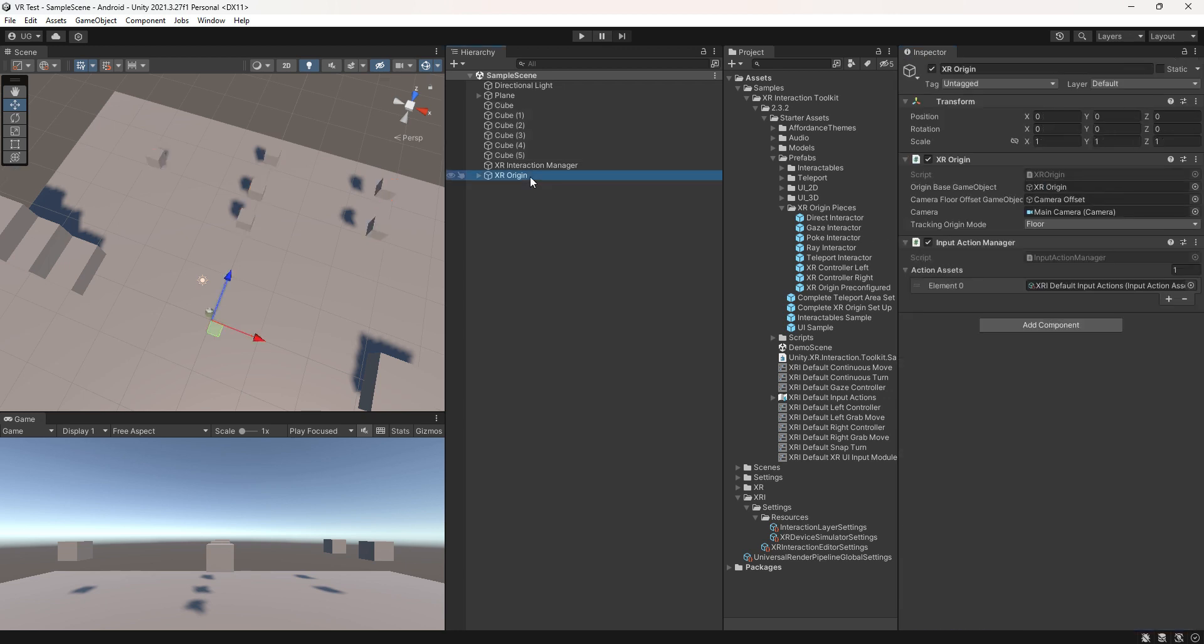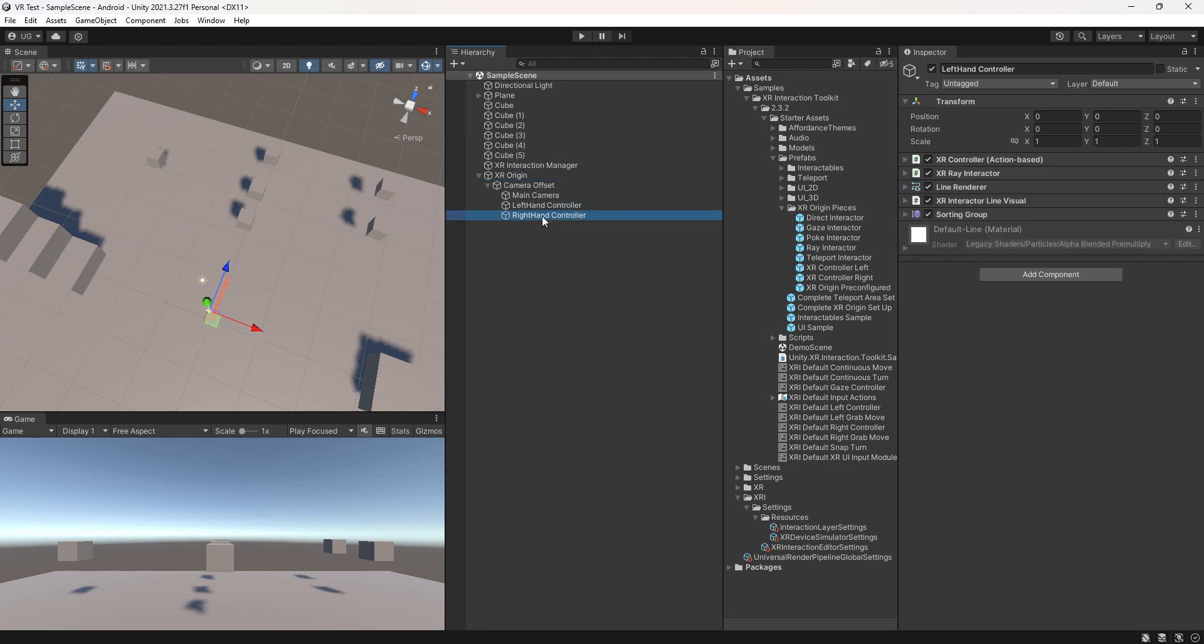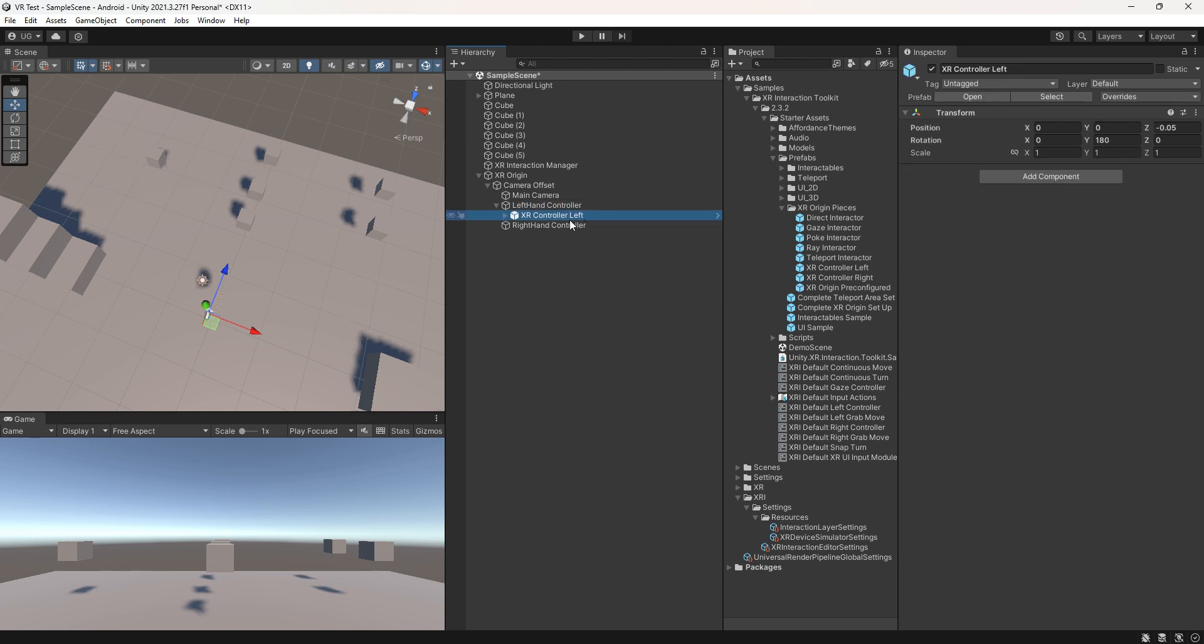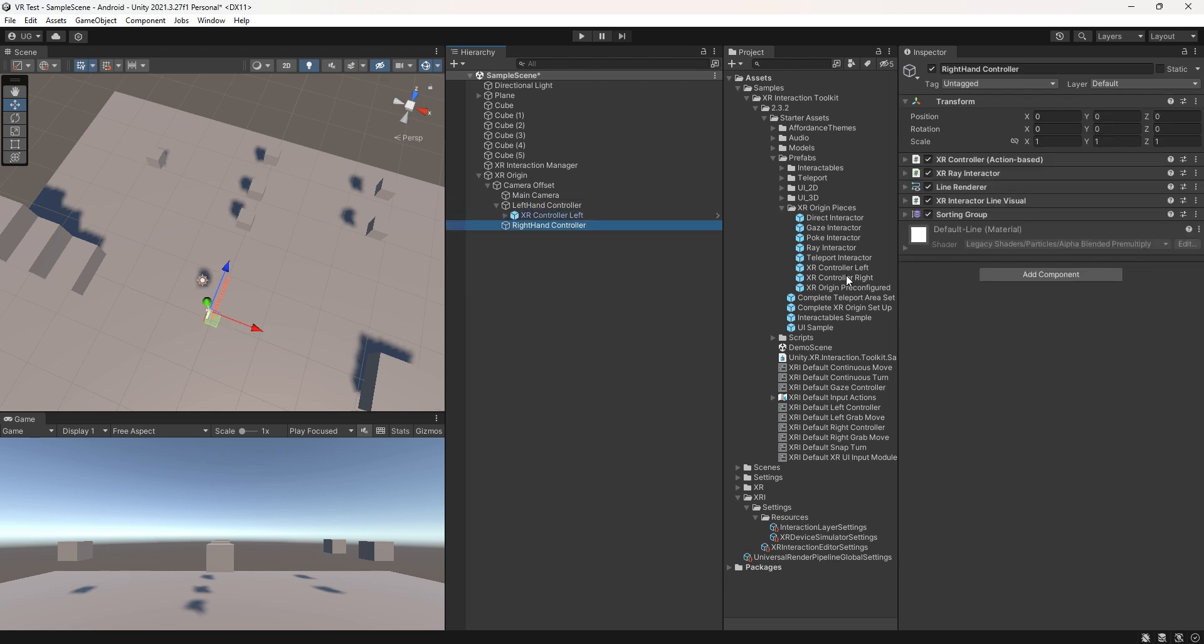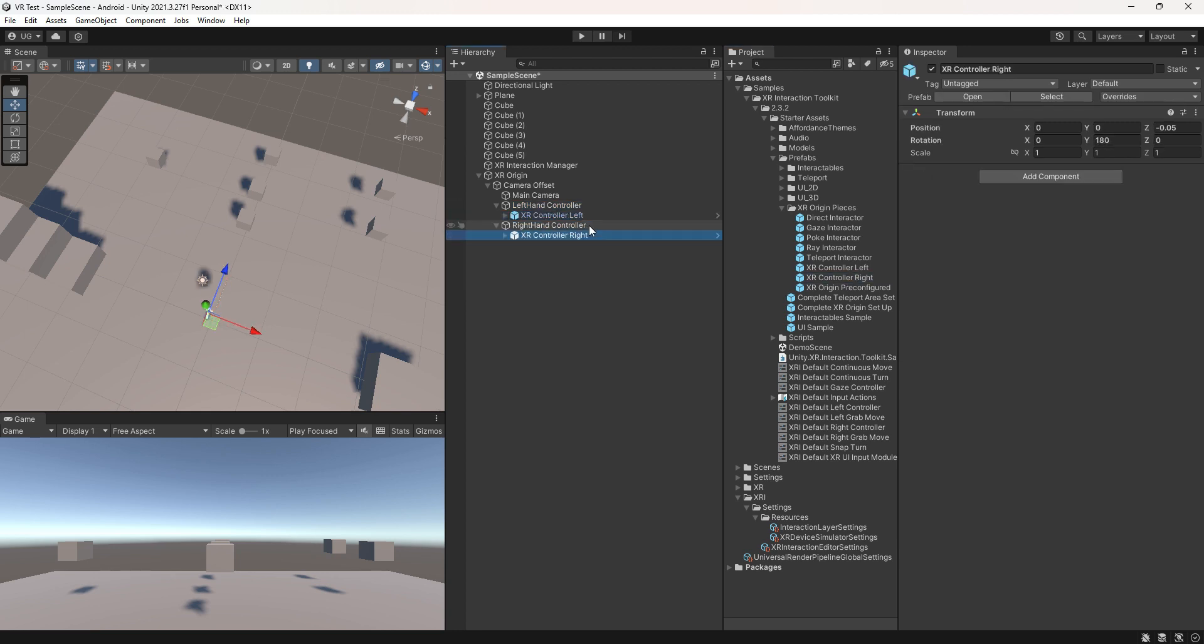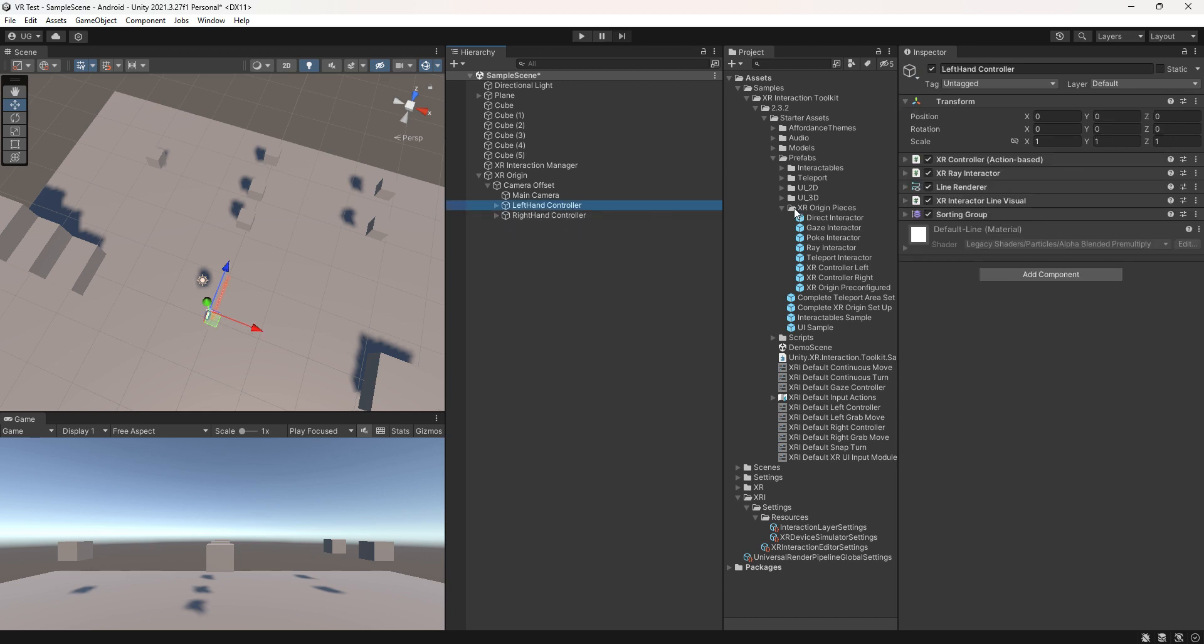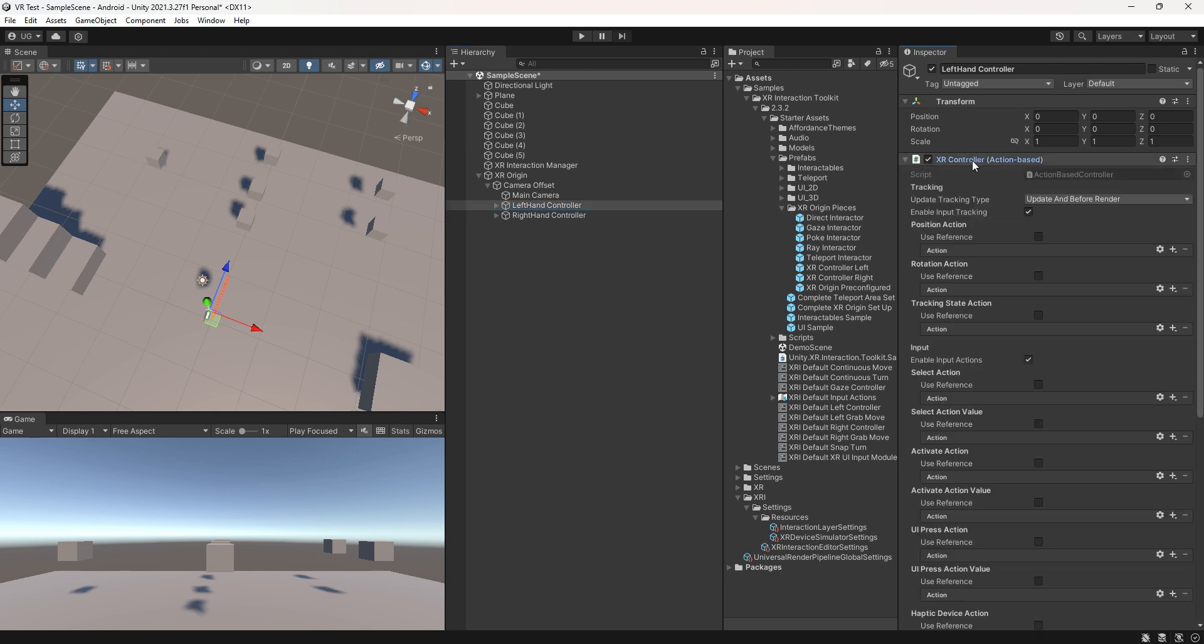Now let's dive into the settings of the XR Origin. Select it and attach the left and right hand controllers by dragging the controller revamp onto them, making them child objects. For the left hand controller, configure the XR controller.